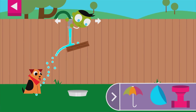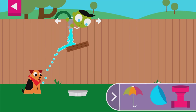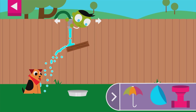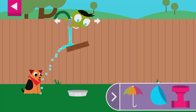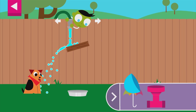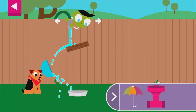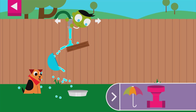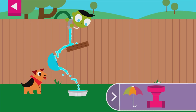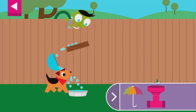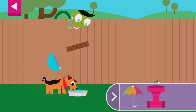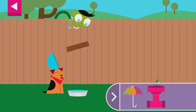A wooden board is blocking the water. Move the hose and put objects on the wall to create a path for the water to reach the dog's dish. Thank you for giving the thirsty dog some water.